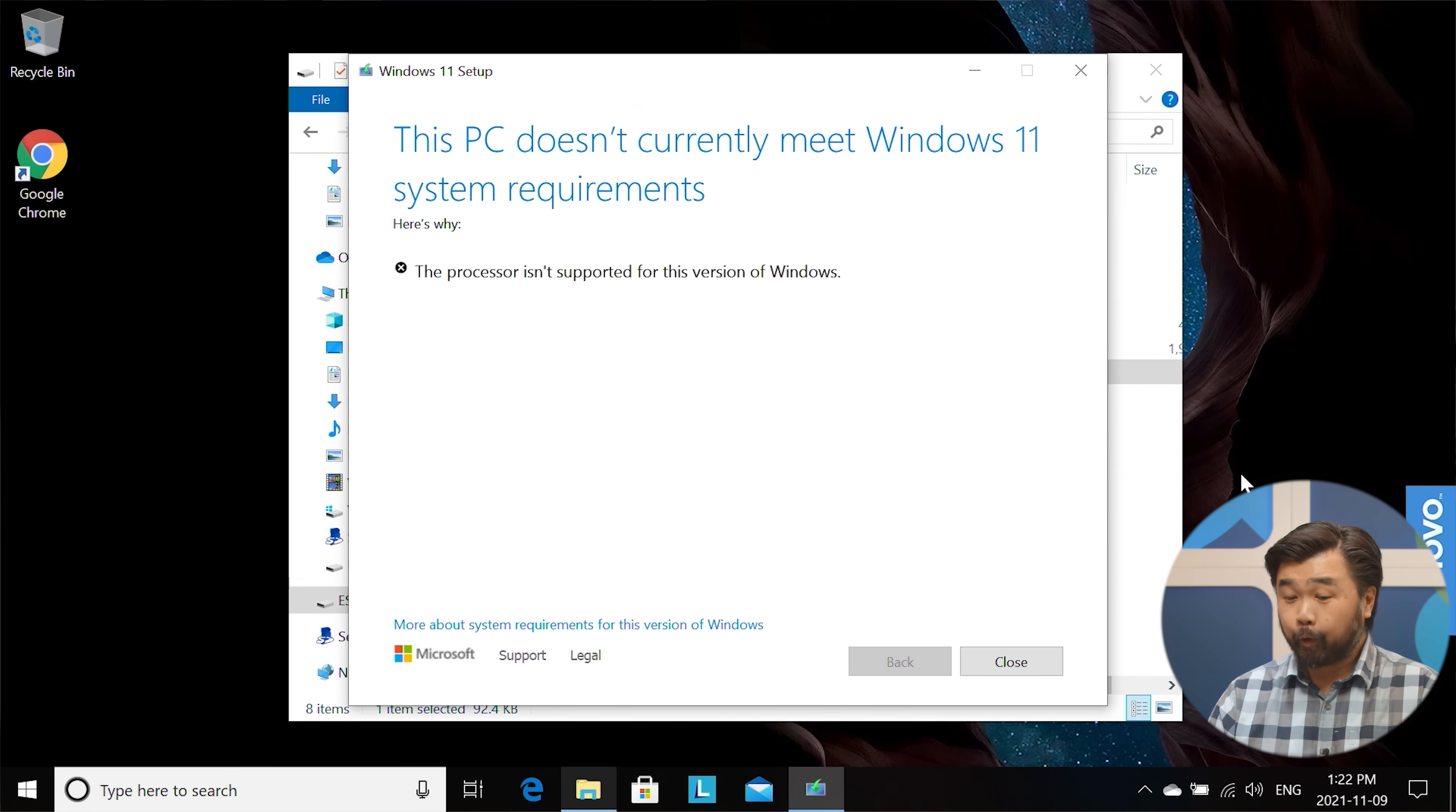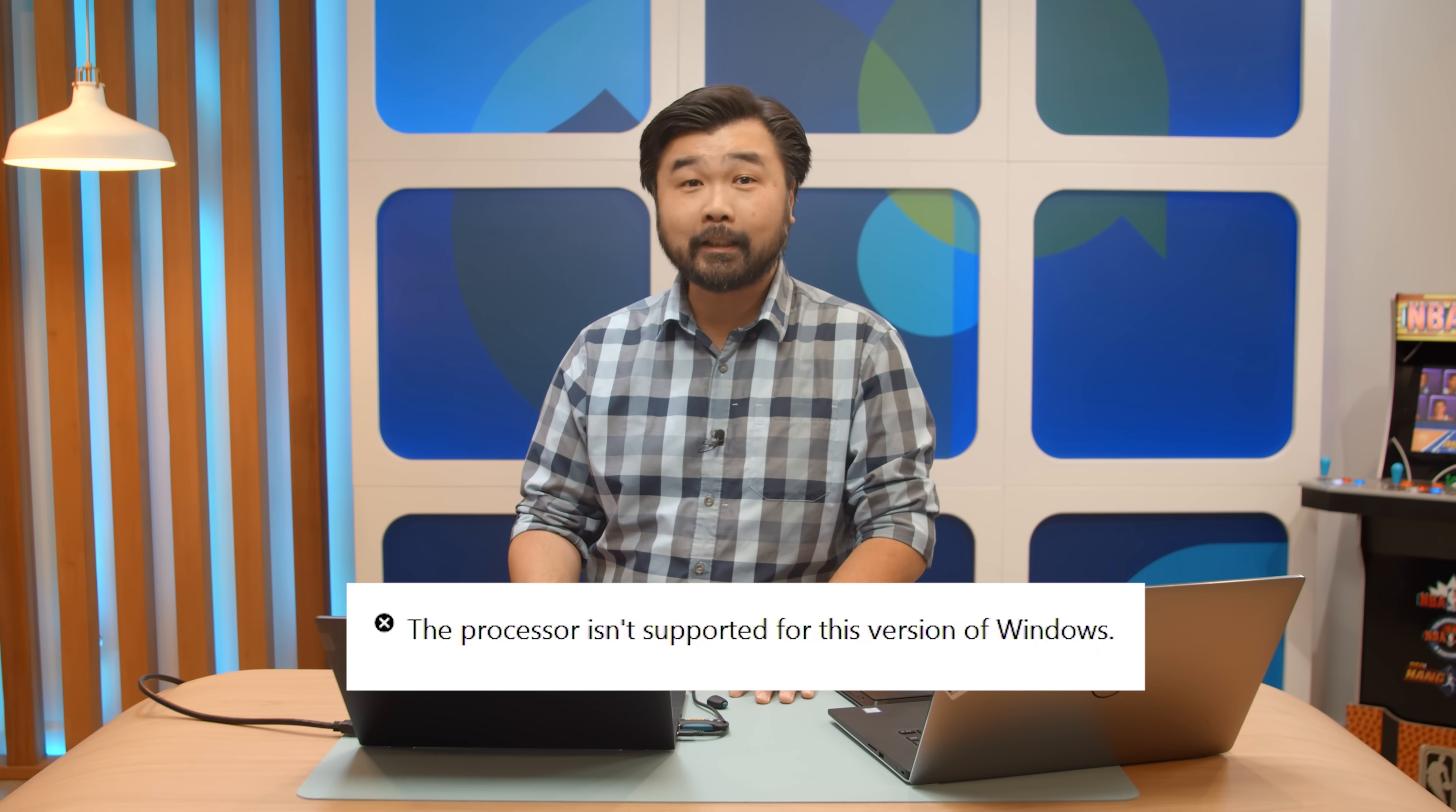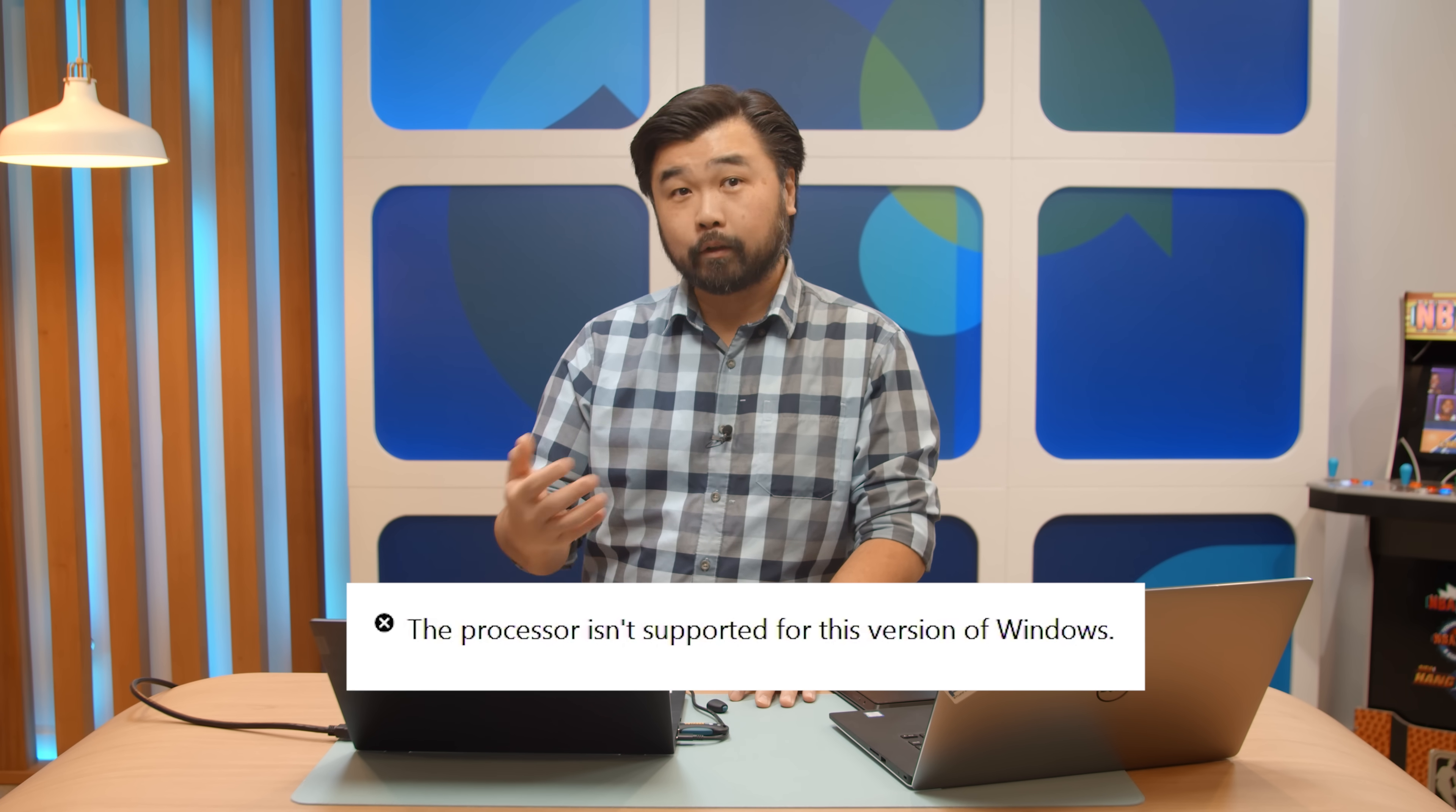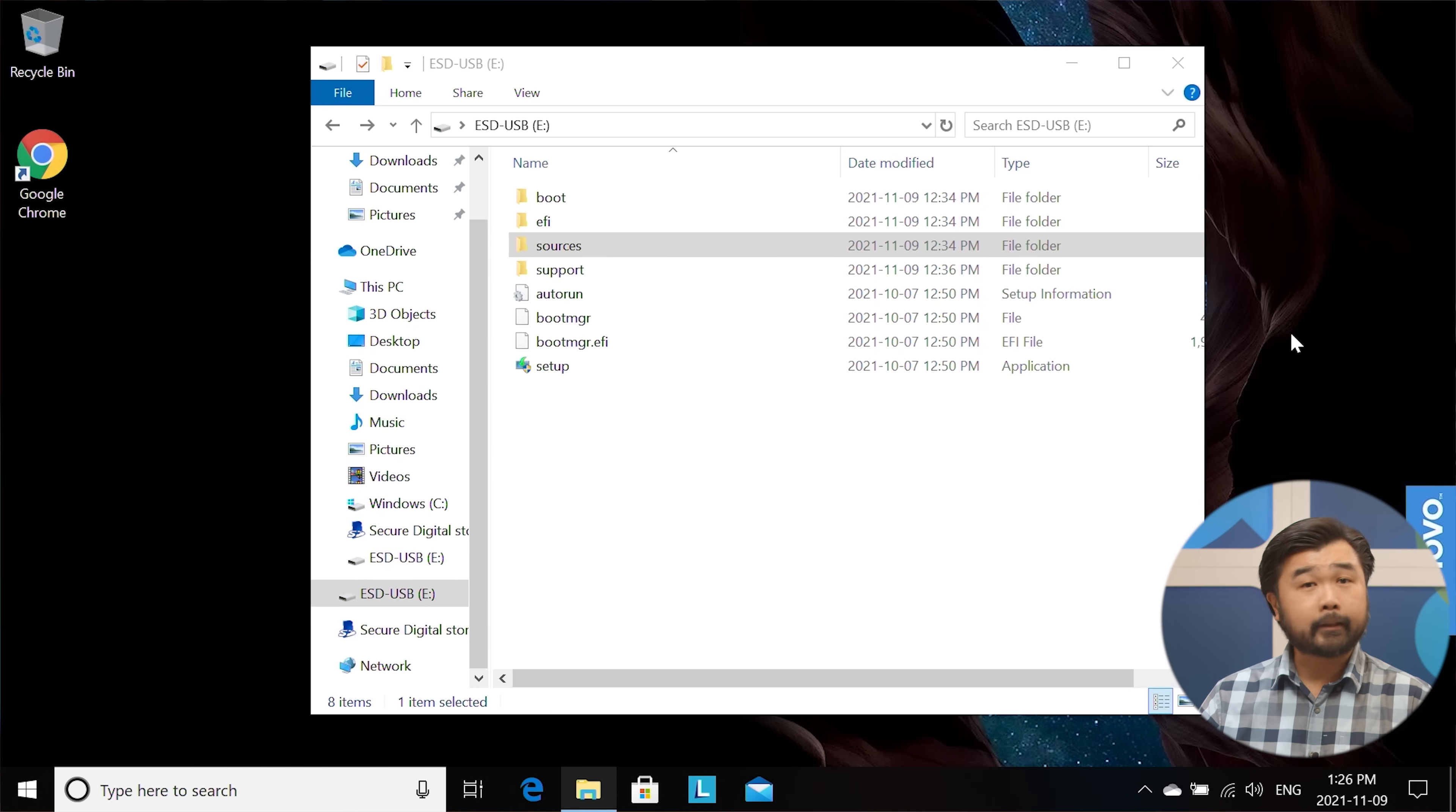So as you can see, it errored out on the exact same error that the compatibility tool found, which is the processor itself is not compatible. Normally, you get a combination of the CPU and the TPM chip being missing or not available. In this case, it recognized that the processor was not compatible even though the TPM chip was installed and that's one of the requirements of Windows 11 moving forward.